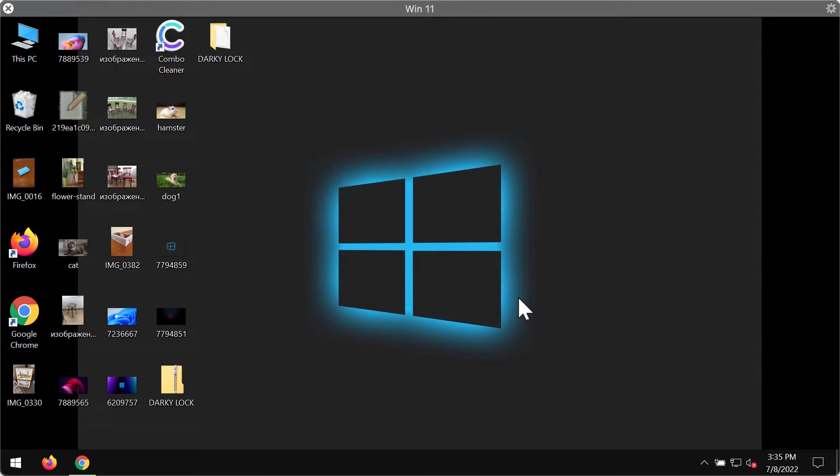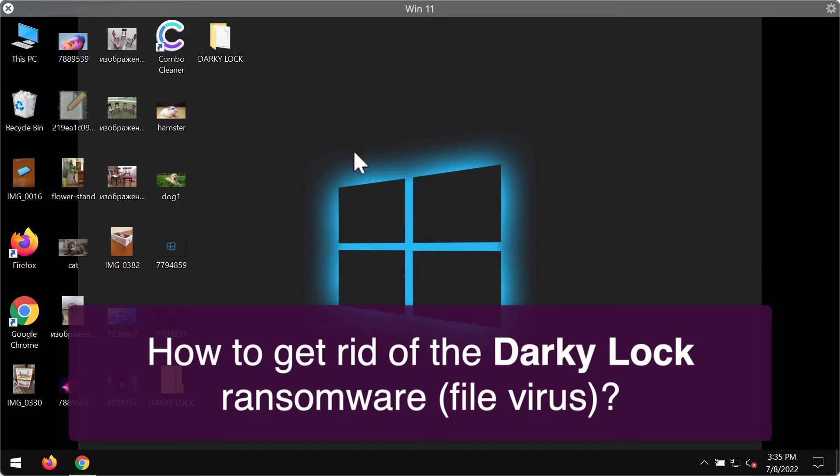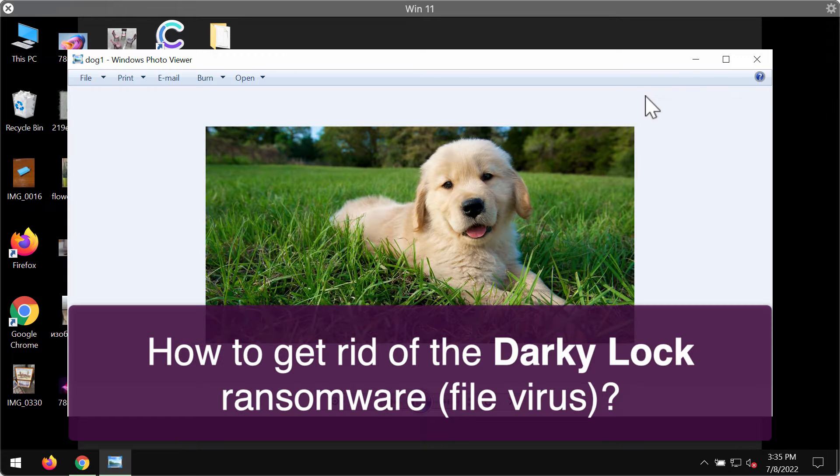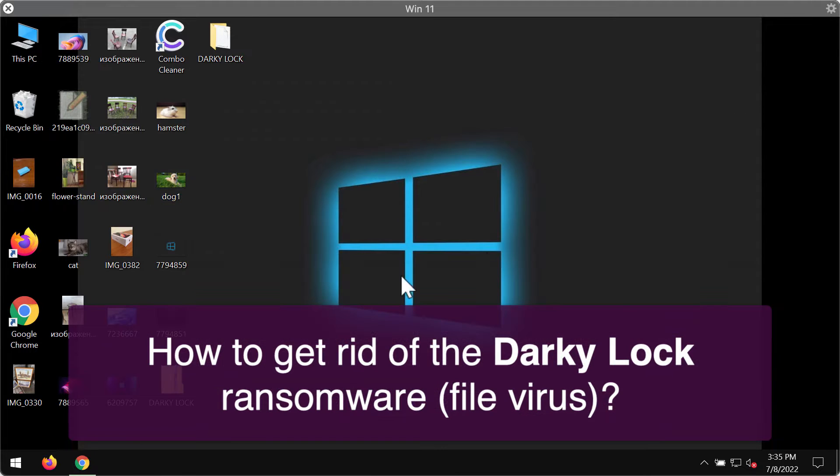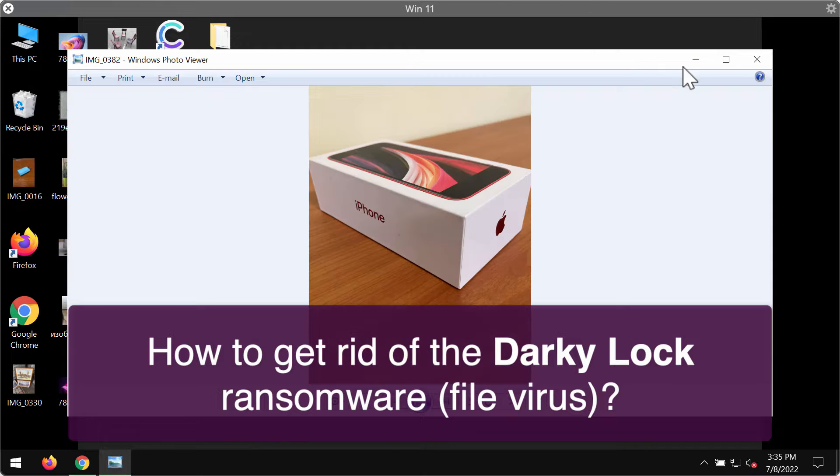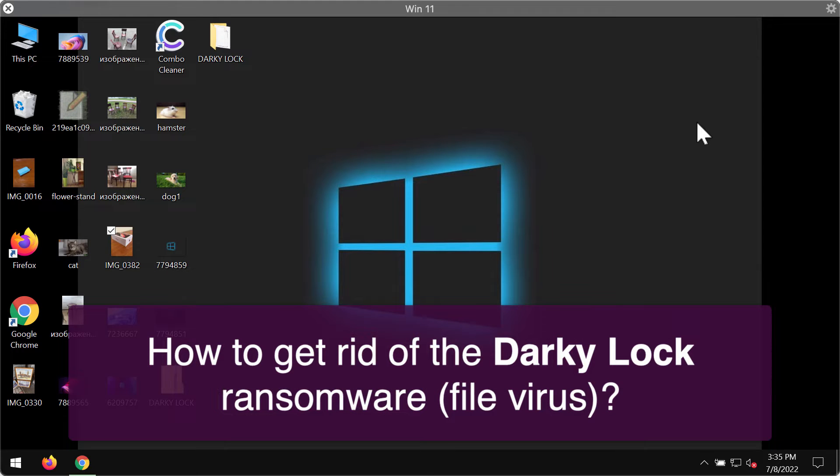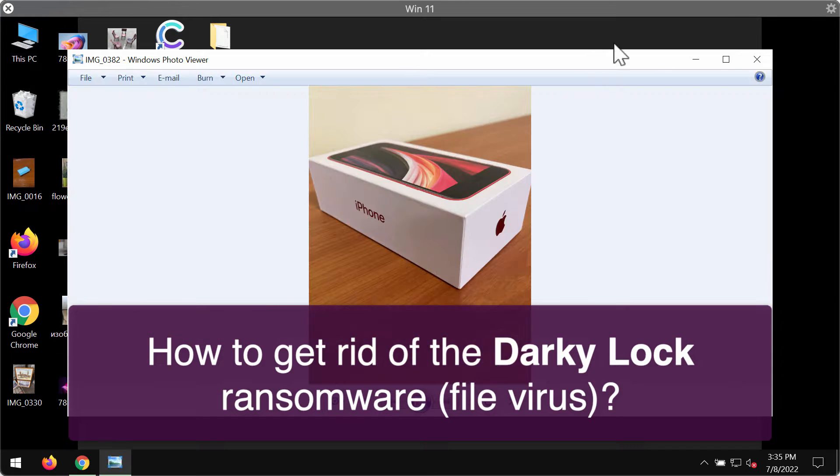My video tutorial is about removing the ransomware called Darky Lock. In the video, I will demonstrate how the ransomware affects files. The good thing is that this is a test computer.